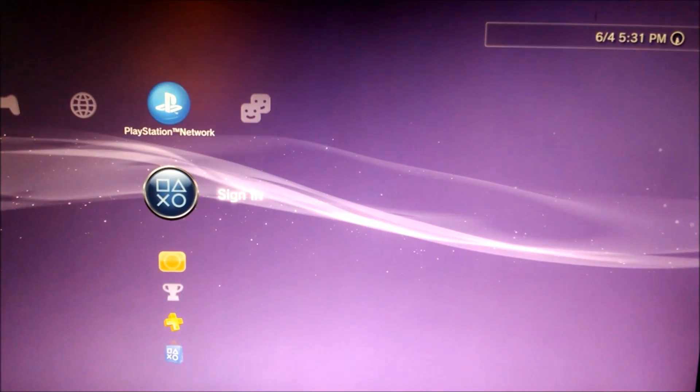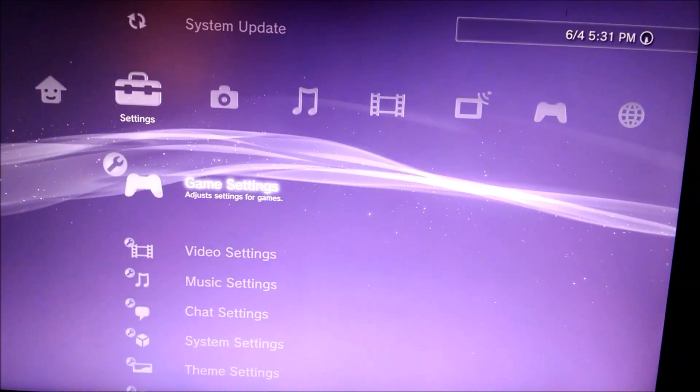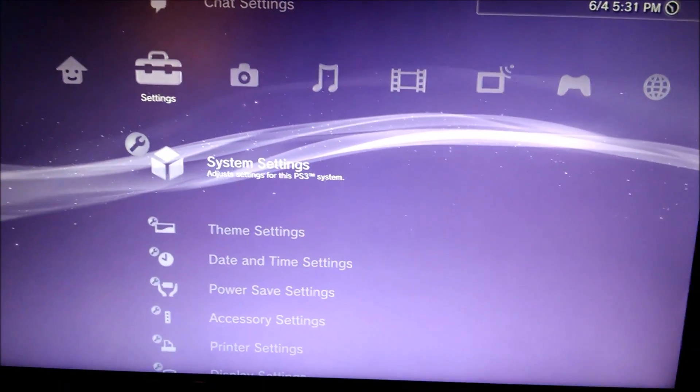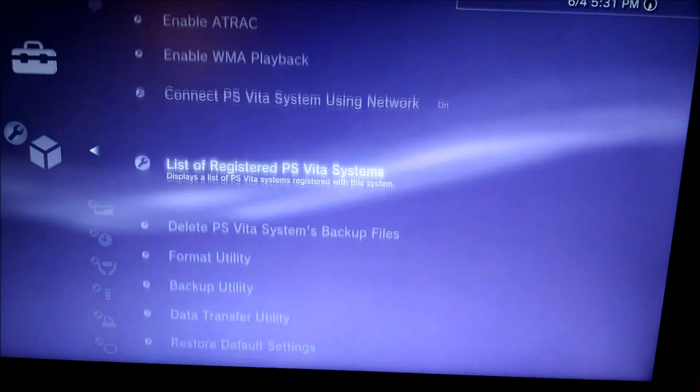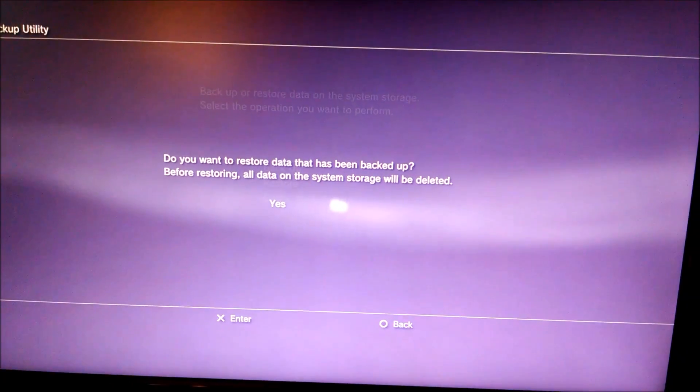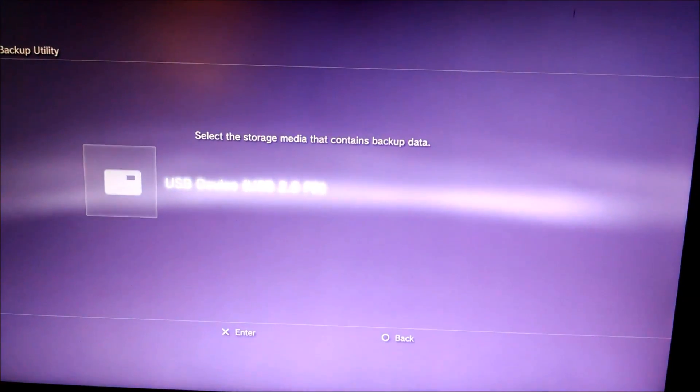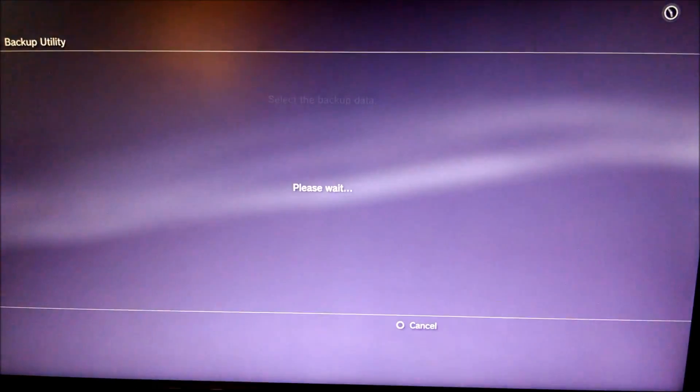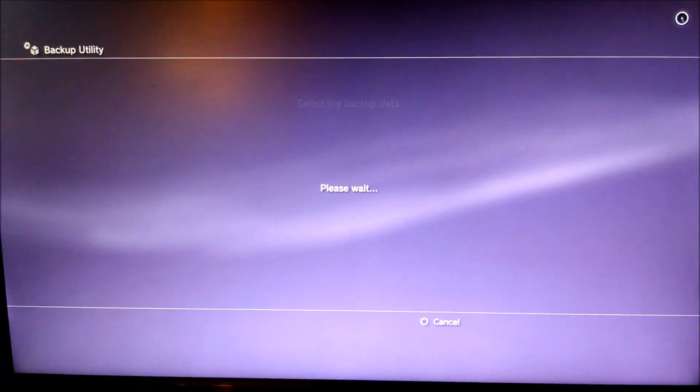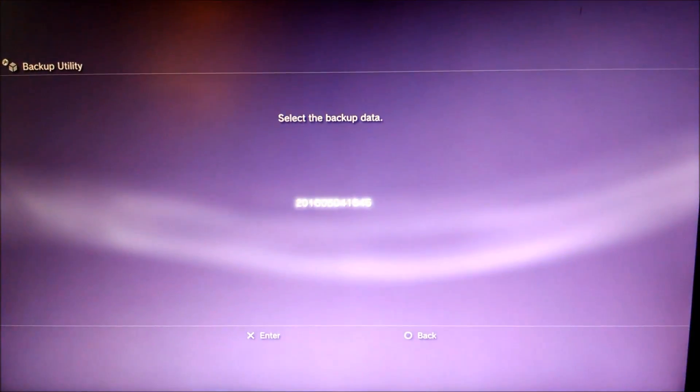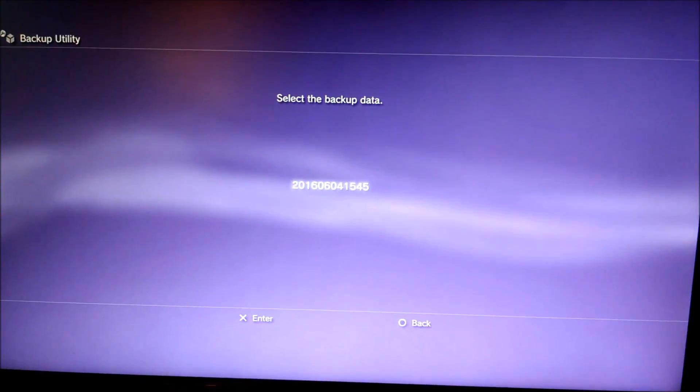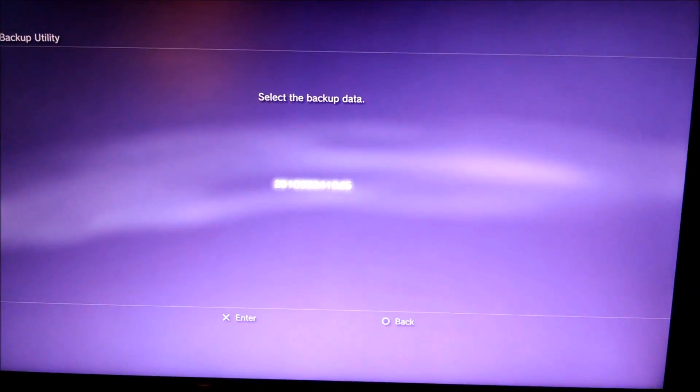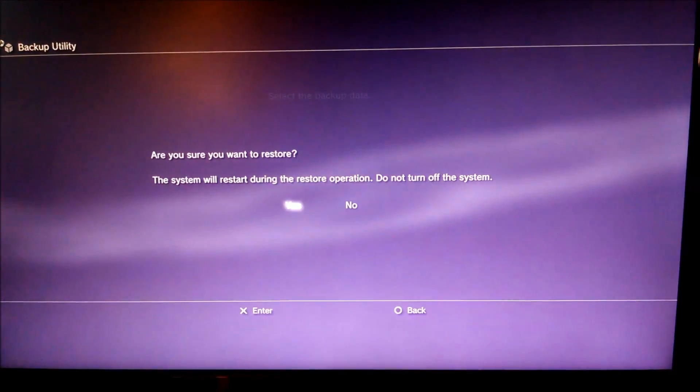Now I've plugged the USB back into my PS3, turned the PS3 on, and then you go to the system settings again, and the backup utility again, except for this time you hit restore. You say yes to this prompt, and then you pick your USB device, which for me is this one. I'm going to hit OK, and then it thinks about it for a minute. Then you select the backup data, which these numbers just mean the date. It's June 4th of 2016 at a certain time. I'm going to hit OK, and then once again, hit yes.